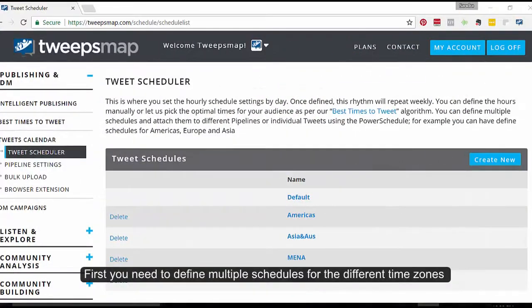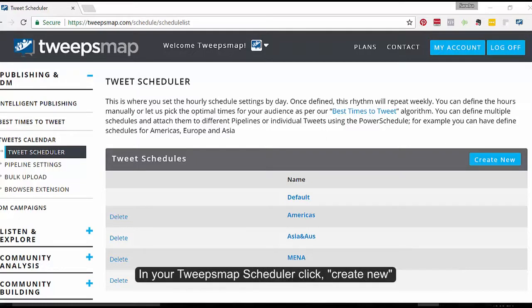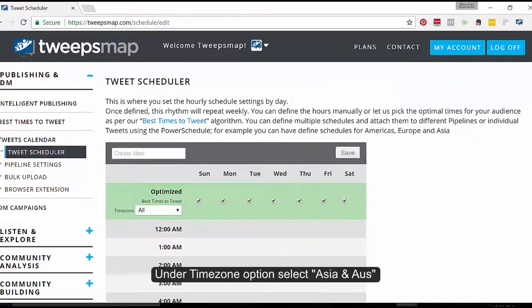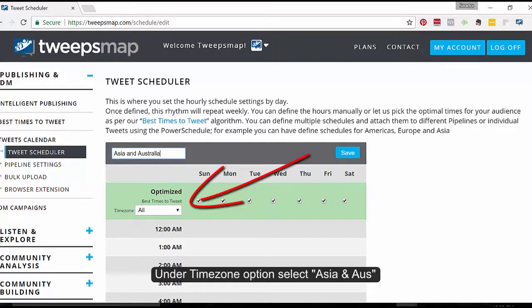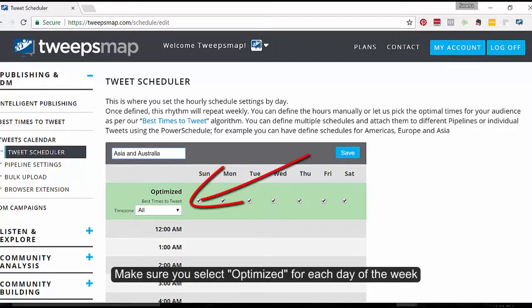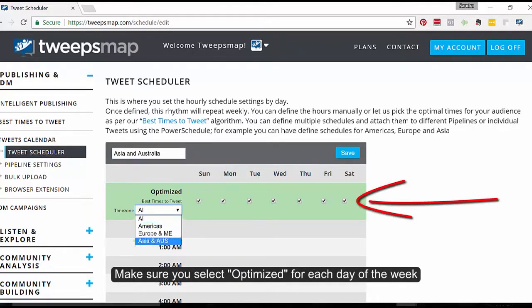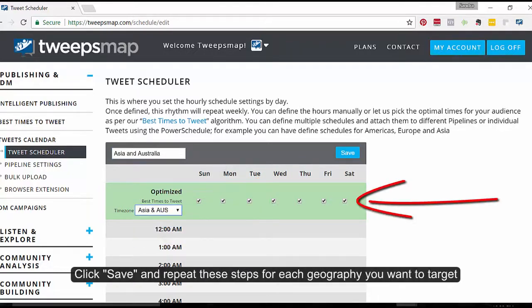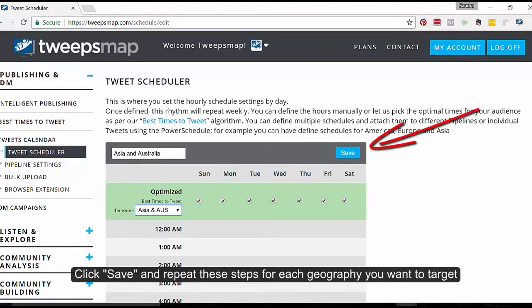First, you need to define multiple schedules for the different time zones. In your TweepsMap scheduler, click 'Create New'. Under the Time Zone option, select 'Asia and Australia'. Make sure you select 'Optimize for each day of the week'. Click Save, and repeat these steps for each geography that you want to target.